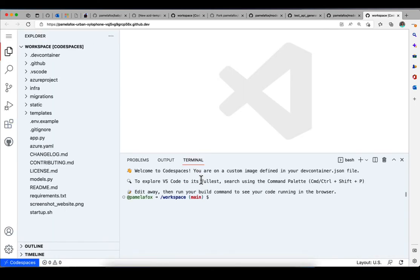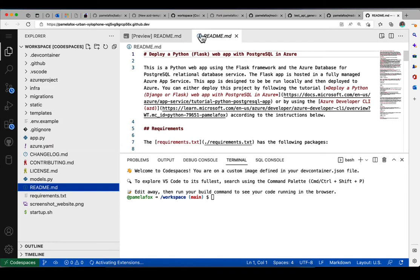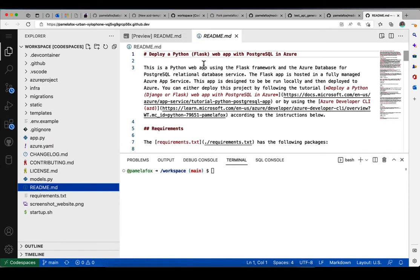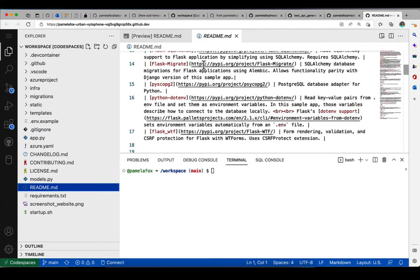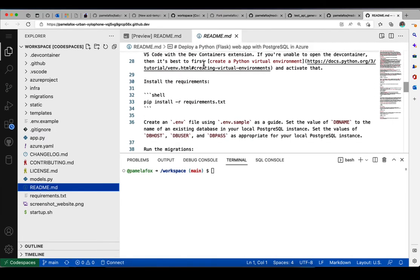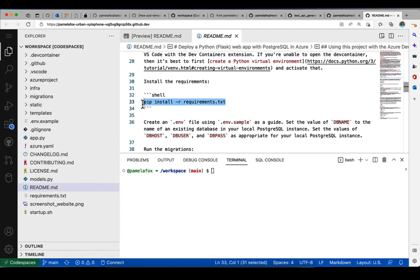So here we are in the project, and you can see all the folders and files for the project. To remember what we want to do, we can open up the readme and look at the instructions and see the first command is to do a pip install of the requirements. So I try to copy and paste it.